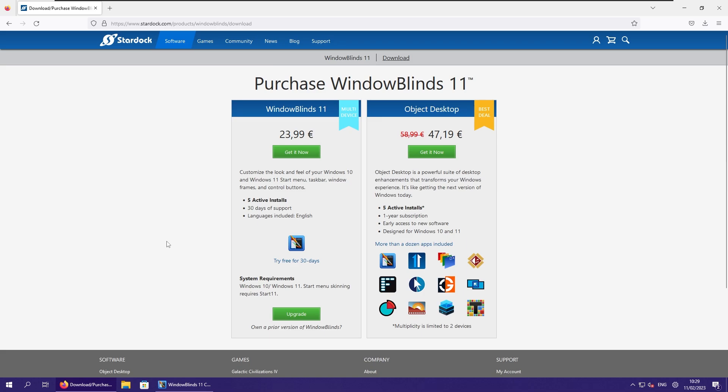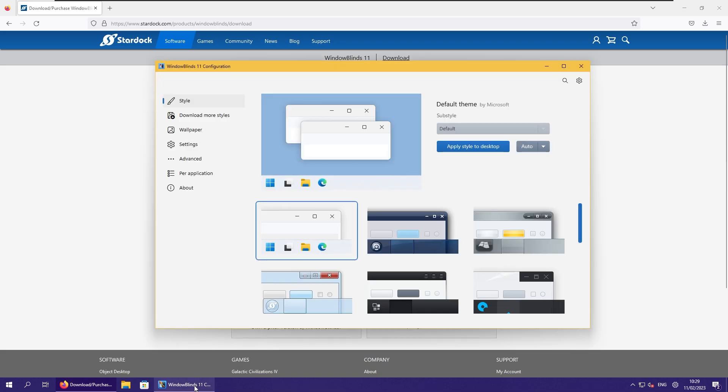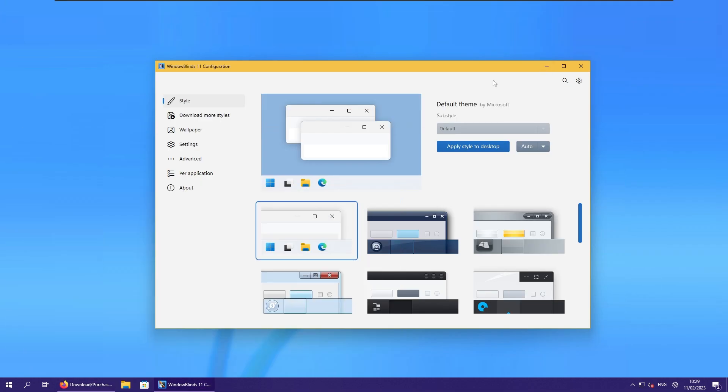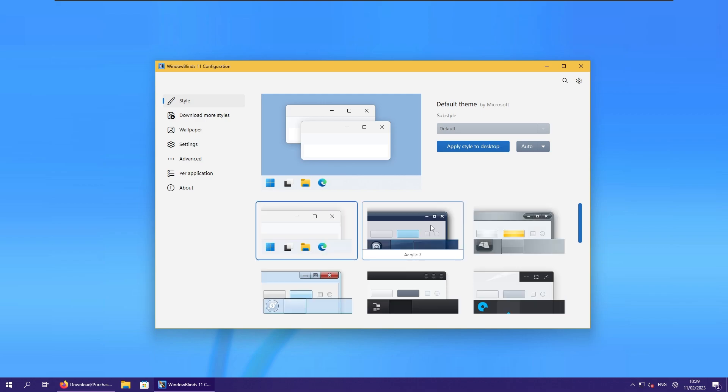Now here I already installed this Windows Blinds 11 program. Now I wouldn't suggest this program because it modifies a few things which I personally don't like, like the taskbar. But for you hardcore Windows 8 fans here, you can actually install this program and theme your Windows 11 with it. So here I'll show you how, but personally, as I said before, I don't recommend it.